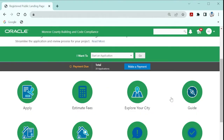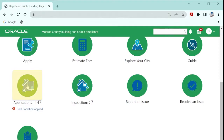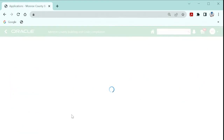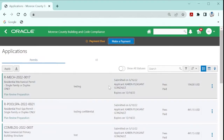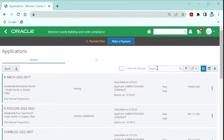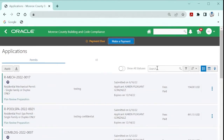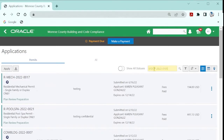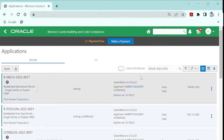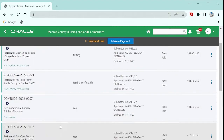Log on to your account and navigate to Applications. Navigate to the permit you wish to print. You may enter that permit in the search box or pull it from the list.